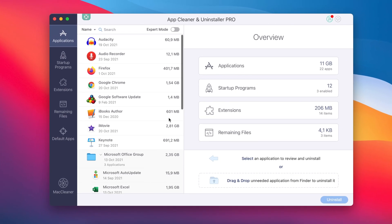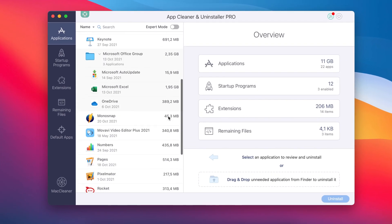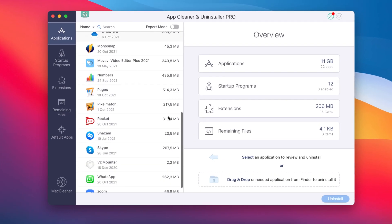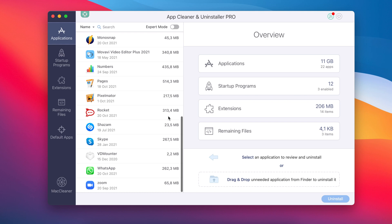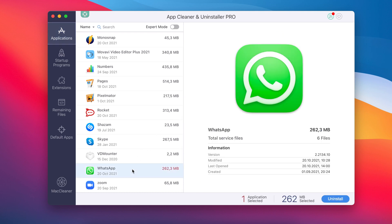To uninstall WhatsApp, launch AppCleaner and Uninstaller. While the scan is done, find and select WhatsApp from the list of all your applications.